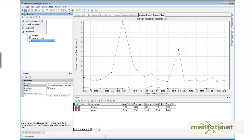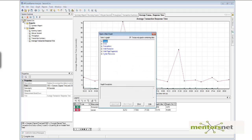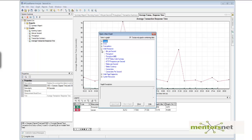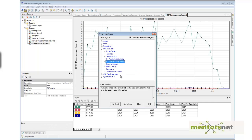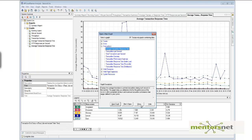There are also many more graphs available. You can go here and add a new graph — as I mentioned, there are different kinds: vuser, transaction, system resources, and in addition it provides web page diagnostics, web resources, and error graphs. This is how you can keep adding different graphs.